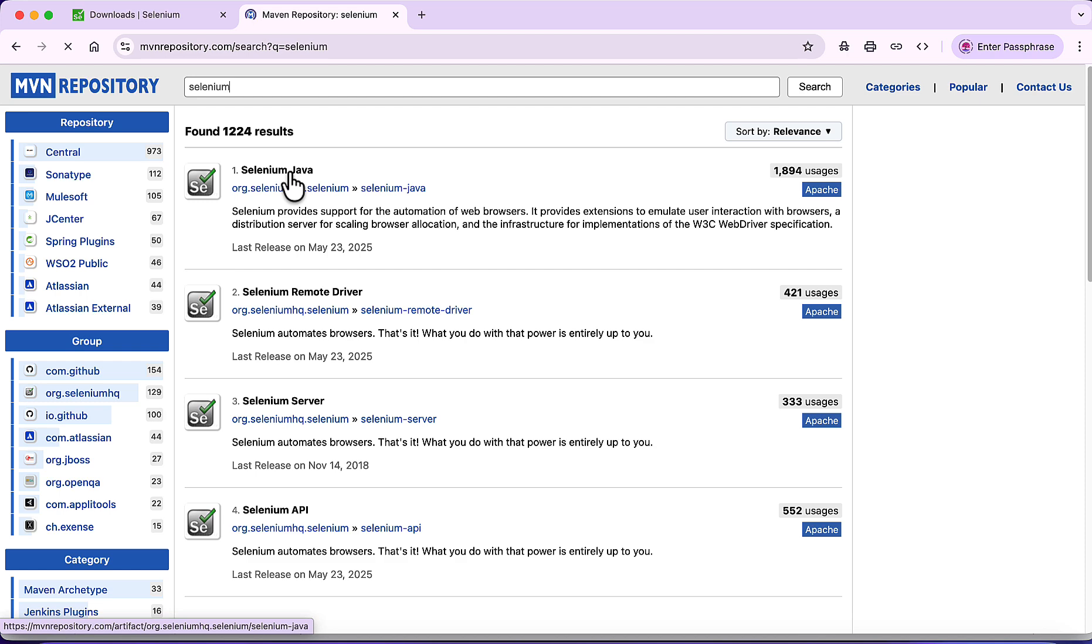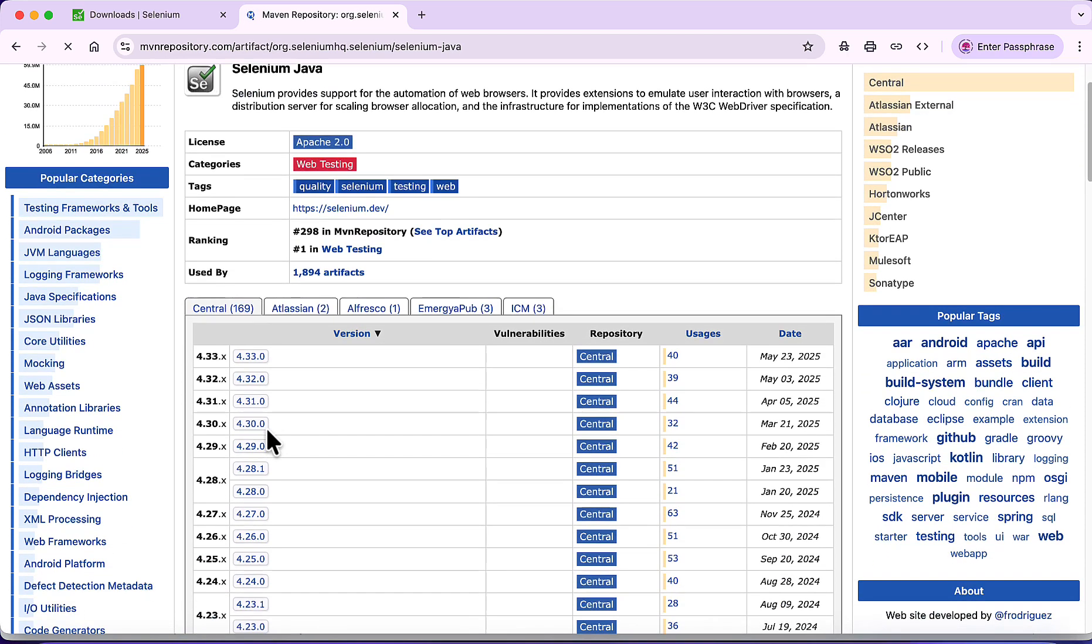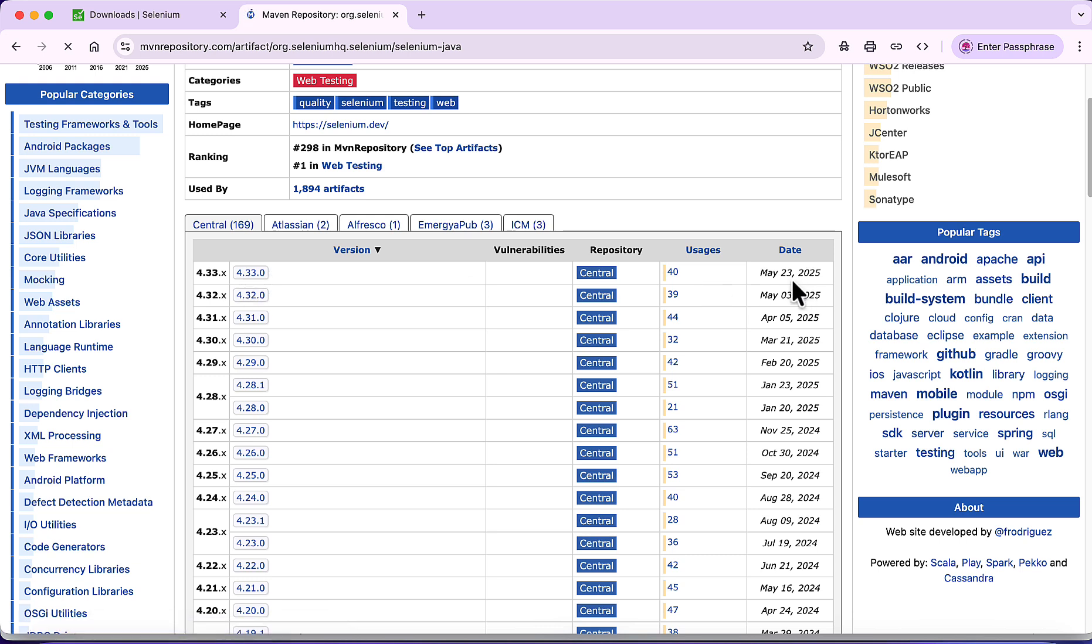Down you will see all the Selenium versions. Let's say I will use the latest version - as of today it is 4.33.0 and it was released on May 23, 2025.